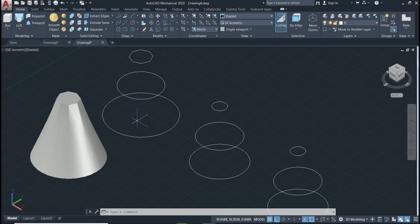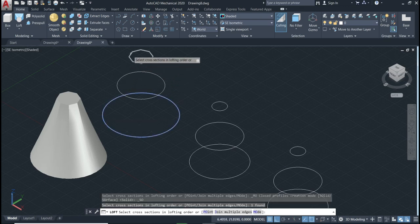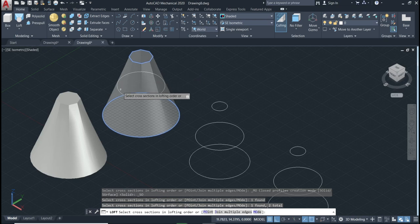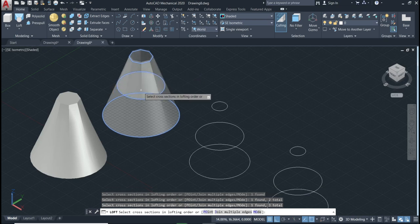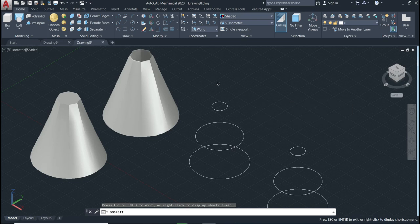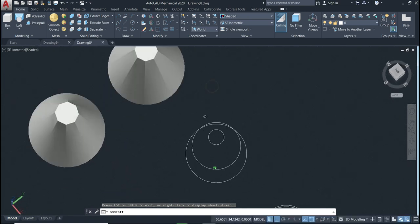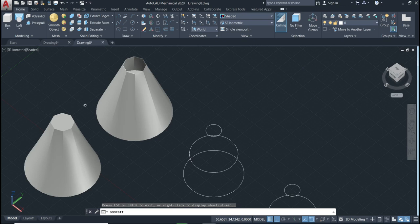As you can see the drawings are the same, but if I change the order, we will have a different shape. Activate loft, start from the bottom, go to the top, then go back to the middle one. Enter, cross section only. As you can see we have a different shape. We have the same drawings located at the same height, but because of the selection order we get a different shape. This one has a hole and this one does not — they are different as you can see.